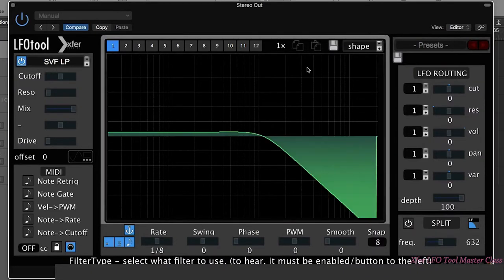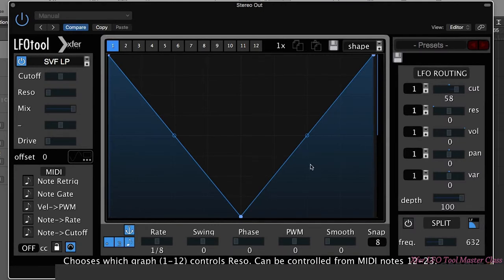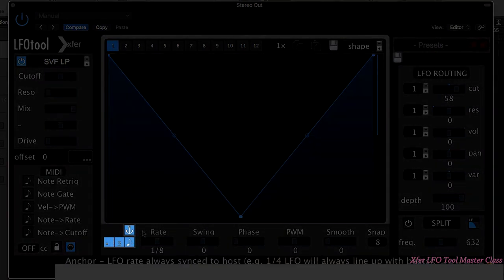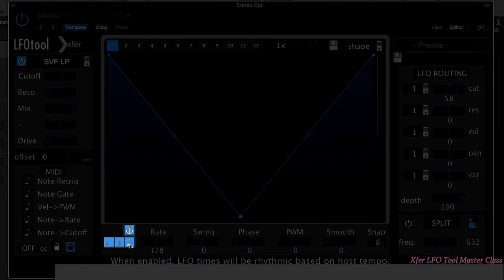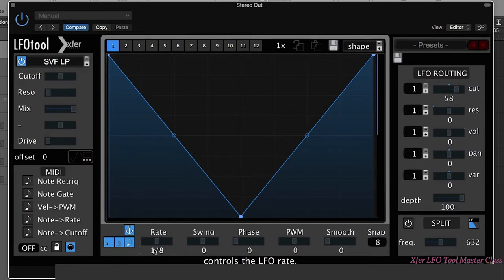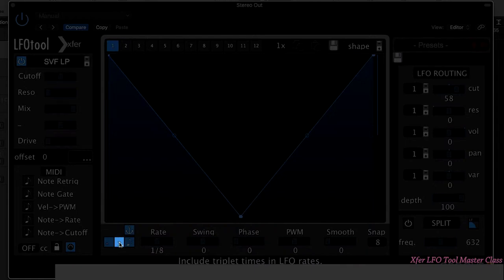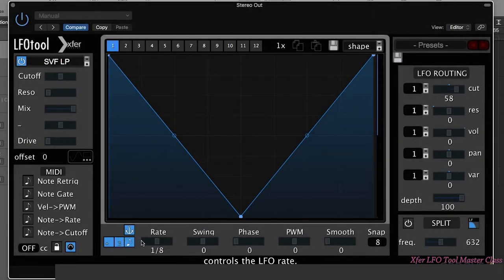First of all, I'm just going to route the LFO shape 1 to the filter cutoff so we can hear something. So we have a series of buttons down here. This one here, the little musical note on it, allows you to use the host tempo to sync LFO tool. When it's off, it's free. You may be used to seeing that on a synthesizer when you apply the LFO to a parameter - you can choose to have it sync to the host tempo or not.